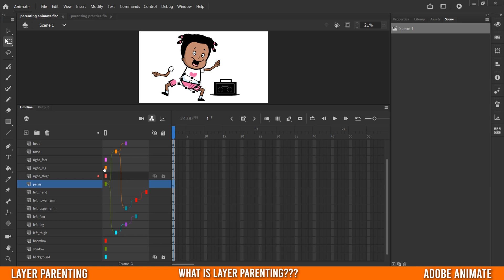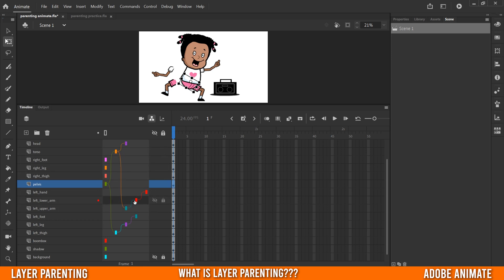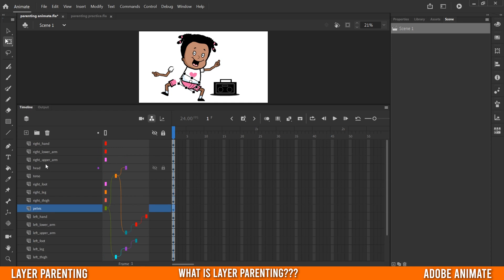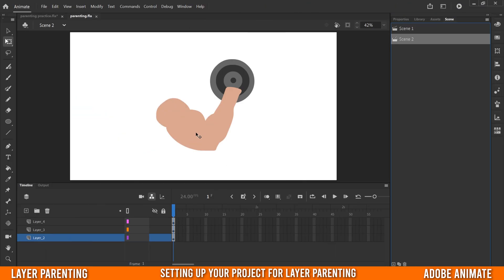So anything connected directly to pelvis or beyond will move with it — torso is a child of pelvis and has its own children: left upper arm, left lower arm, and left hand, which is why they moved. But right upper arm, right lower arm, and right hand are not part of the parenting system, so they did not move or rotate when I moved pelvis.